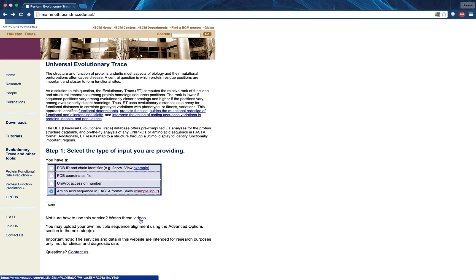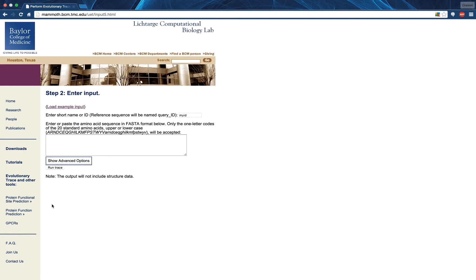Now I will cover the four types of UET input in reverse order. First, the amino acid sequence in FASTA format option. A previous video, linked in the annotation currently on display, will describe this input more fully.